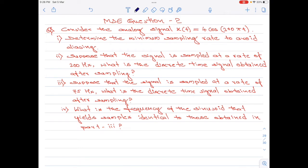Consider the analog signal x of t equals 4 cos(100πt). Part a of the question says: determine the minimum sampling rate to avoid aliasing. Part b: suppose that the signal is sampled at a rate of 200 hertz, what is the discrete time signal obtained after sampling?